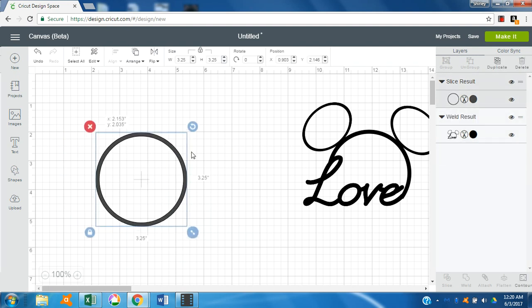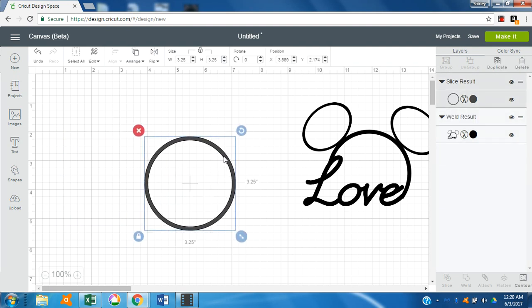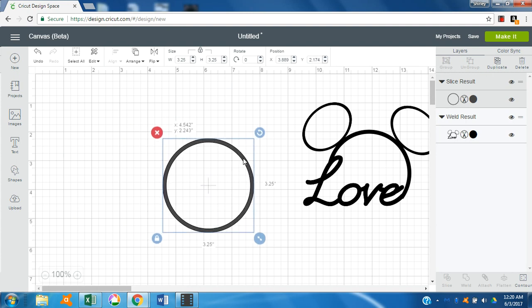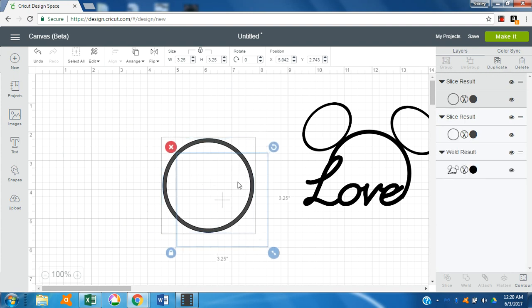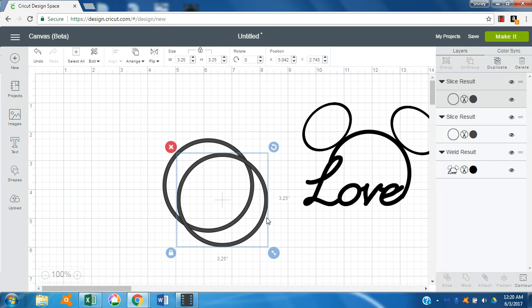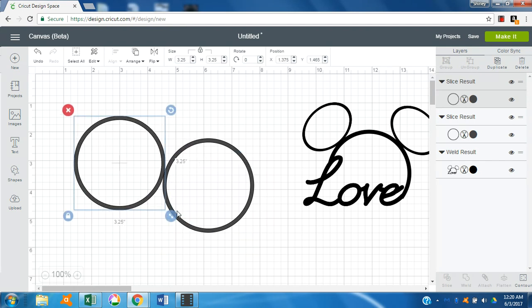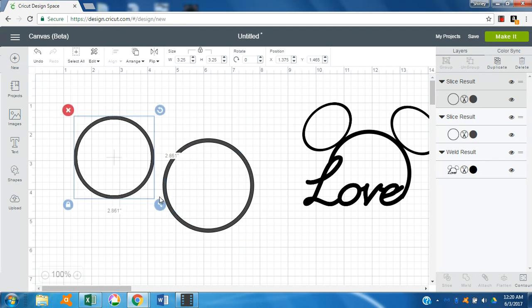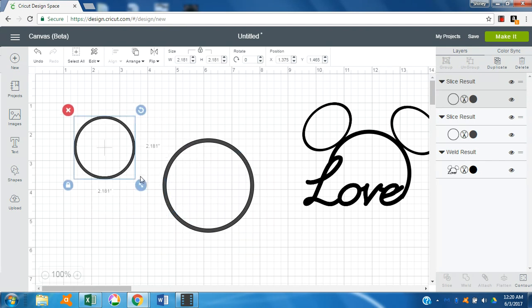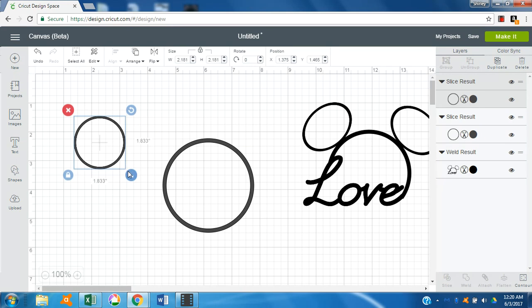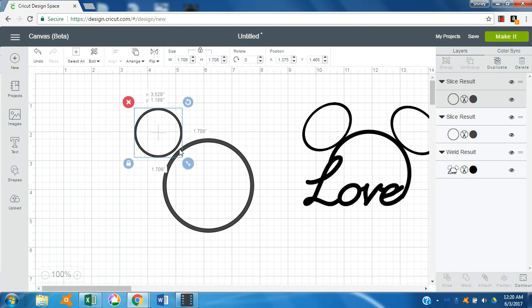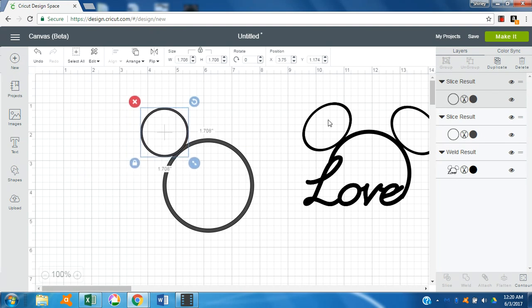All right, so now we have the frame. Now we will duplicate that just one time so that we can do the ears, and we'll make it a little bit smaller. This time I think I'm gonna leave it round instead of doing the oval, just to kind of give it a different look.